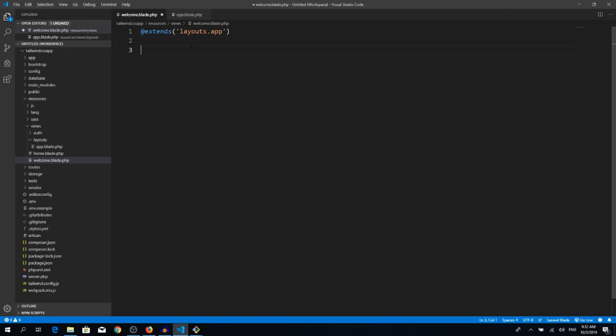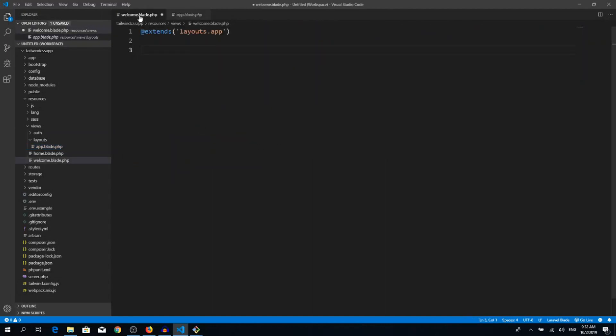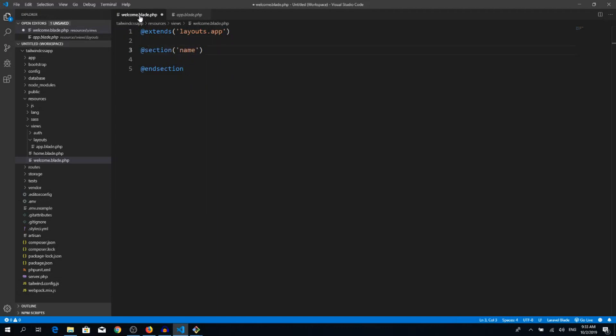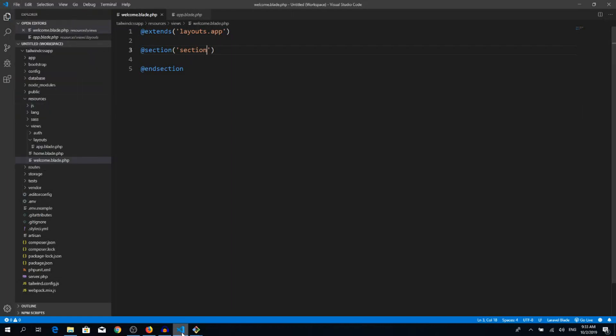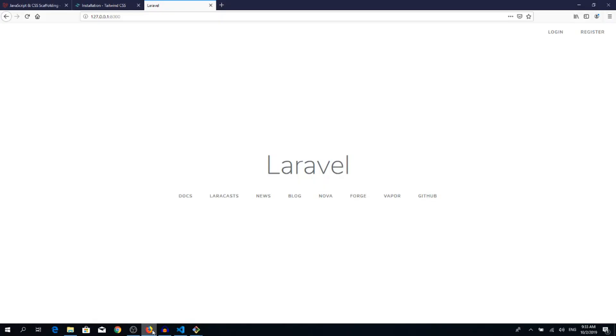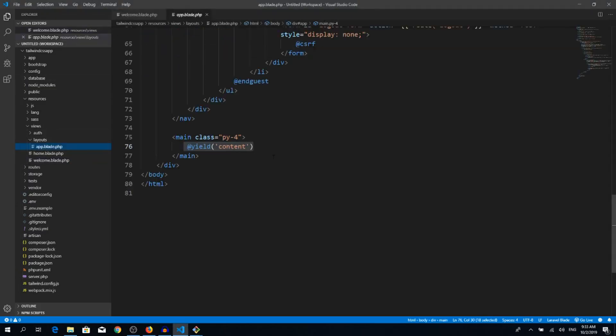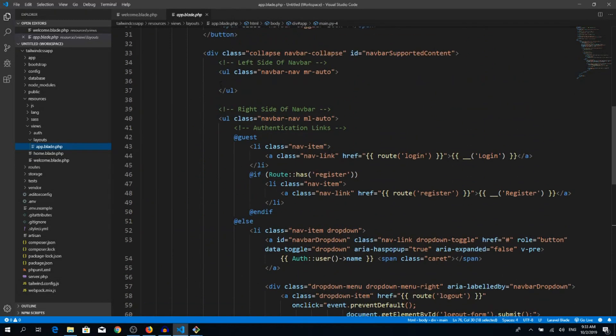Inside this app.blade.php we would like to see our content into this section. So we need to create a new section here. Let's save it. If everything is correct, we can't see anything if we refresh, except this menu on the top because it's included inside this app.blade.php. Here is our navigation, so that's why we see those links.